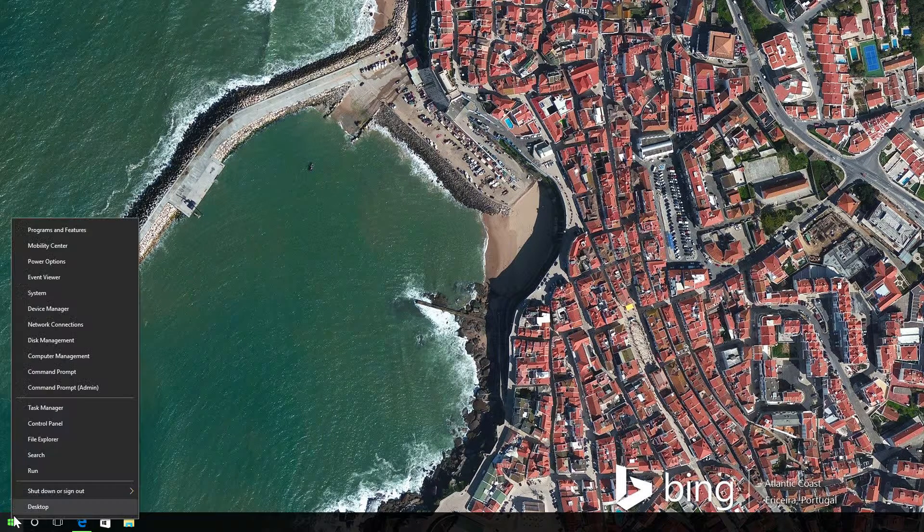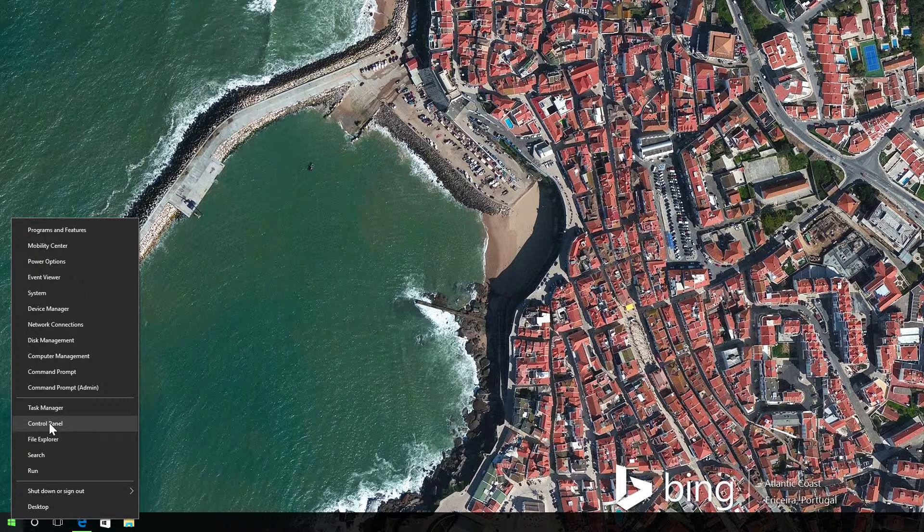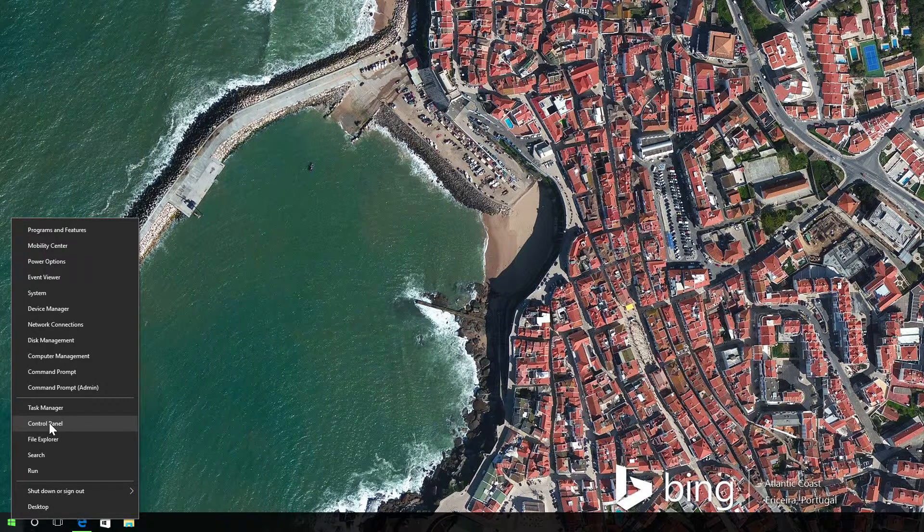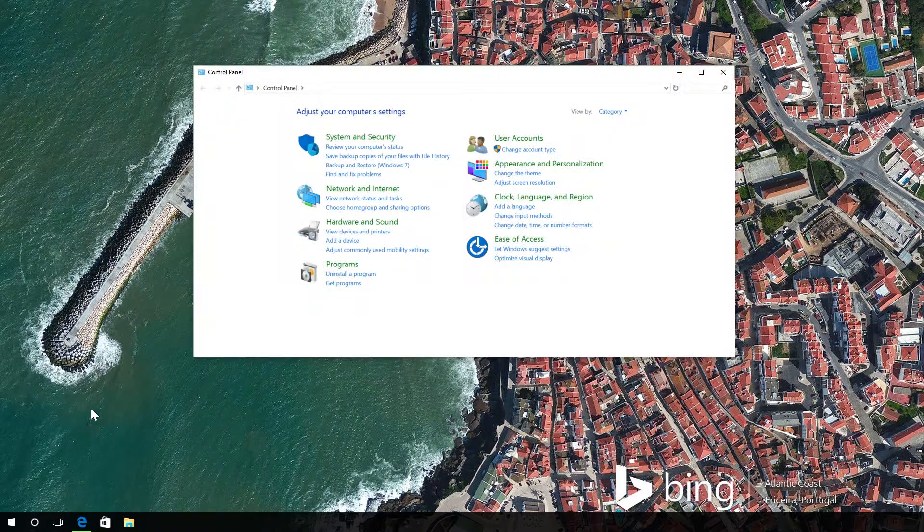For Windows 7, the steps are almost the same, except you're going to find Programs and Features under Programs through the Control Panel.